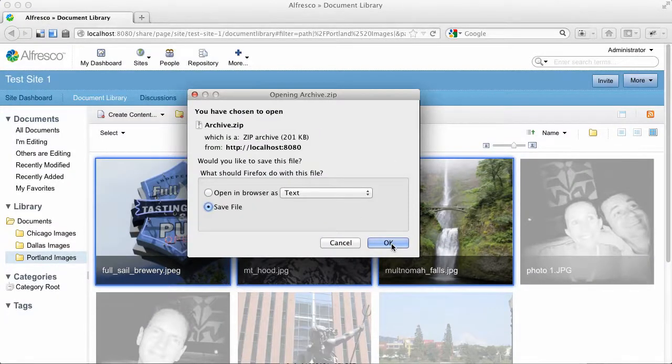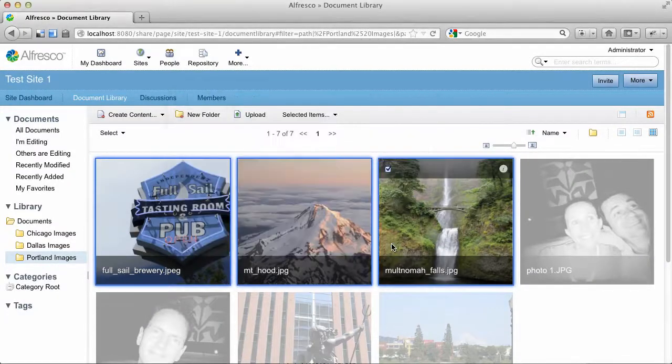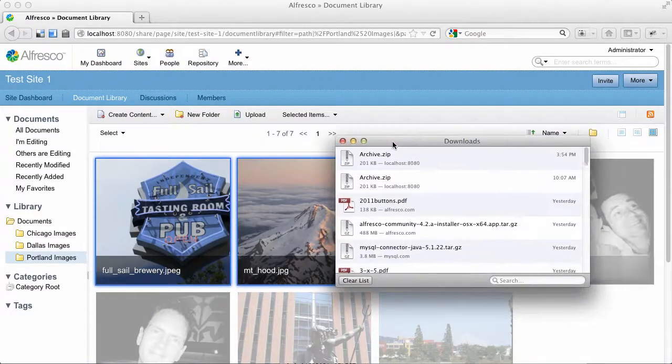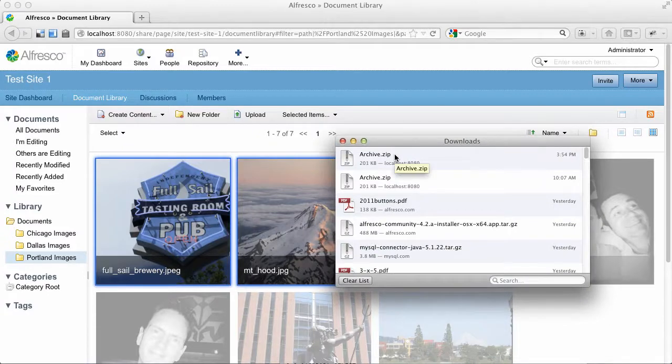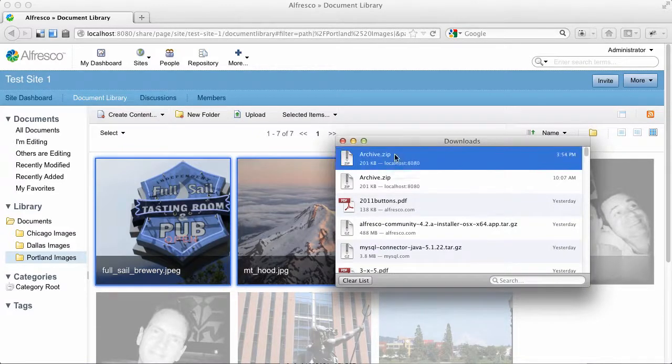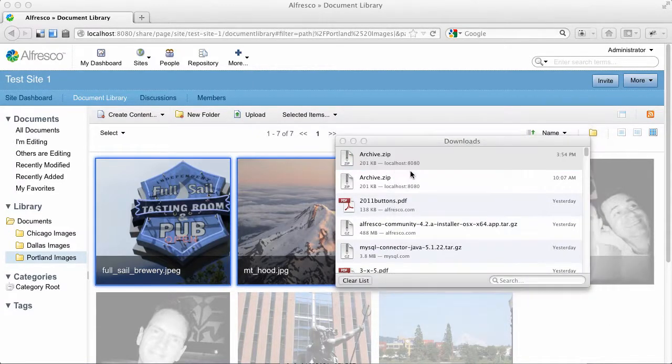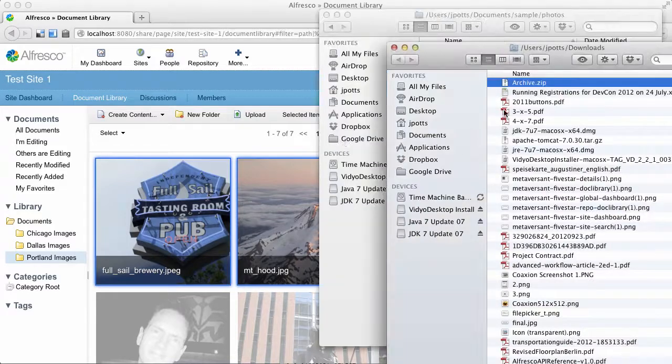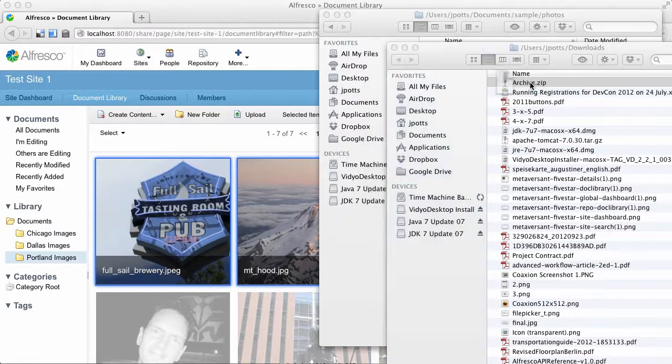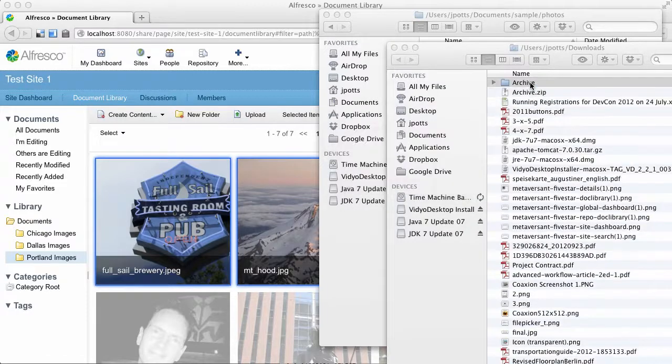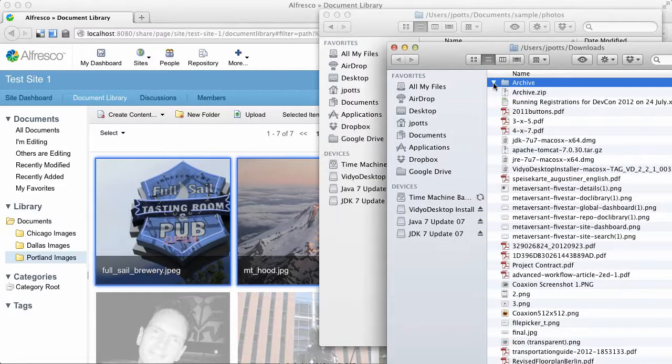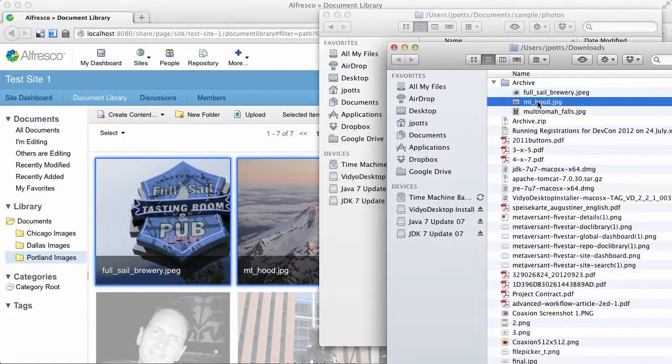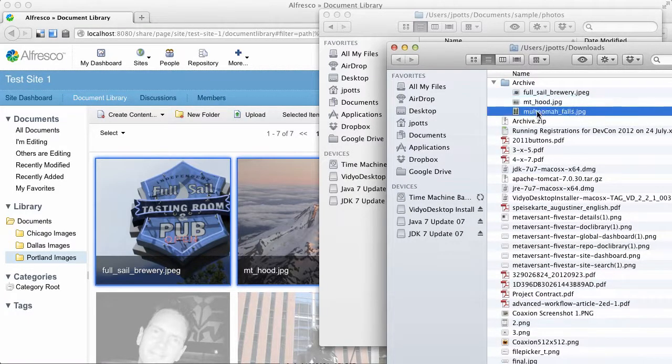That gives me an archive. And now just to show you that it works, let's open this up in the Finder and uncompress the archive. And there we are: Full Sail, Mountain Hood, Multnomah Falls.